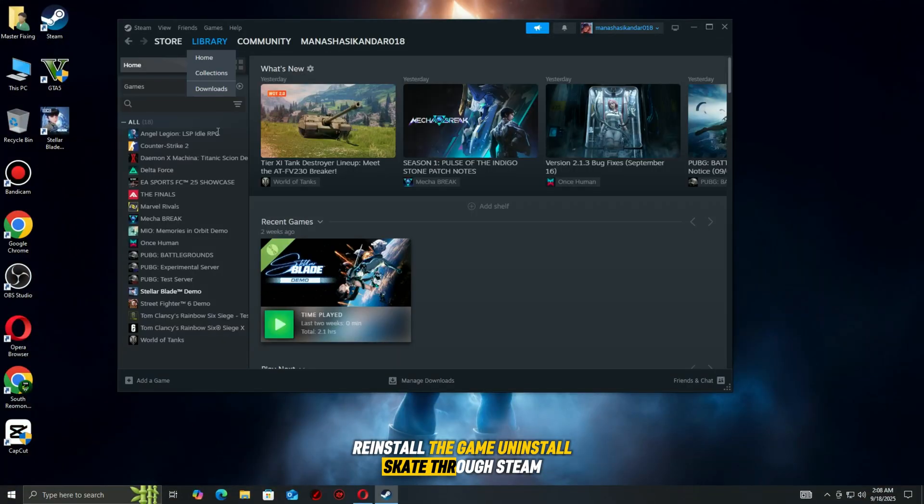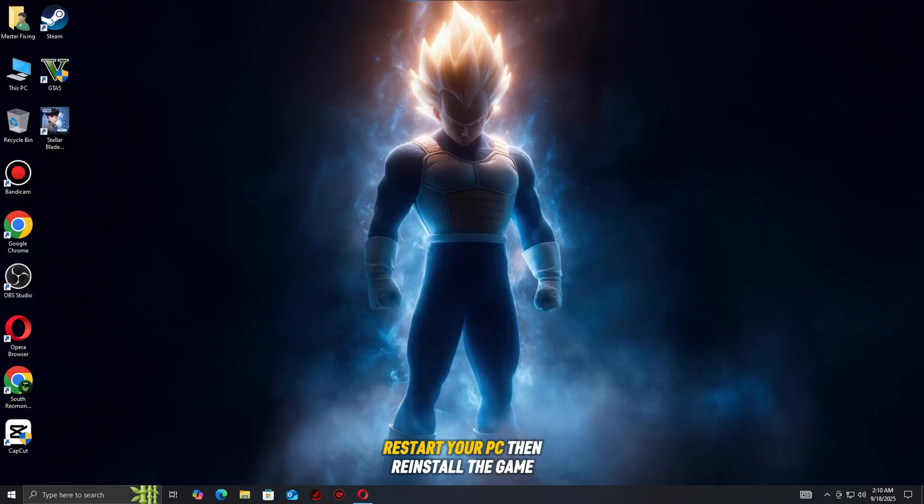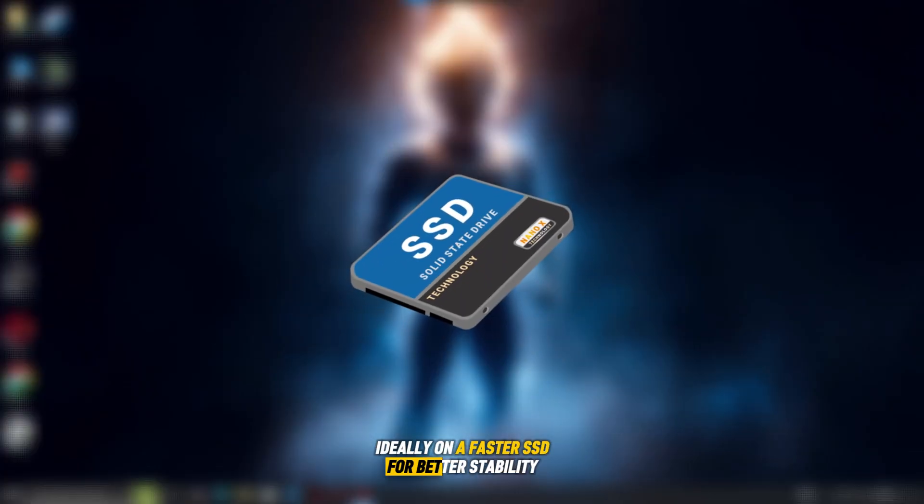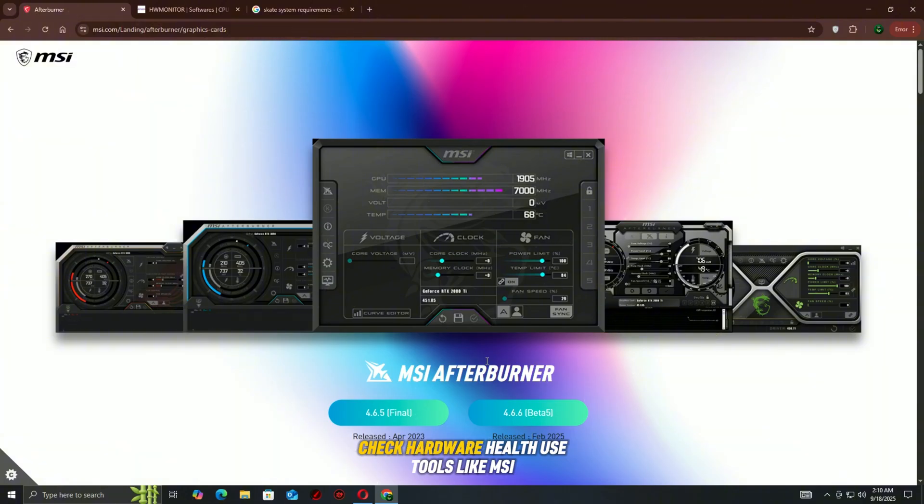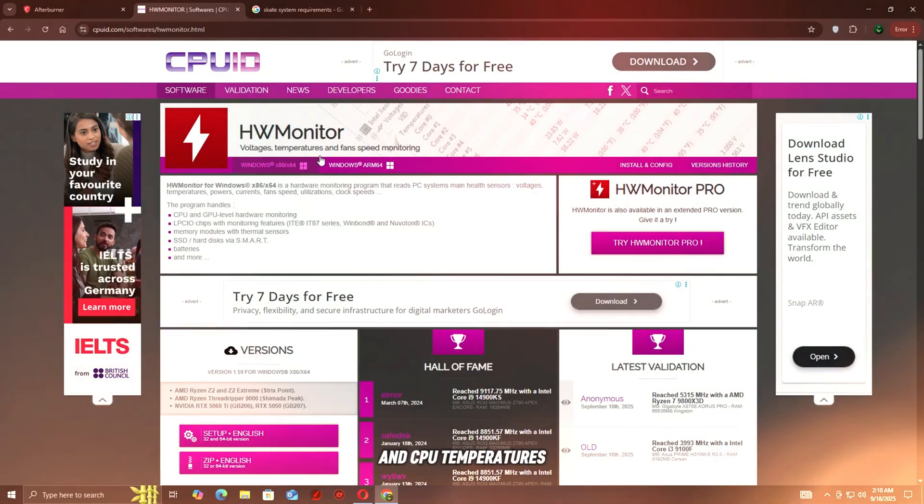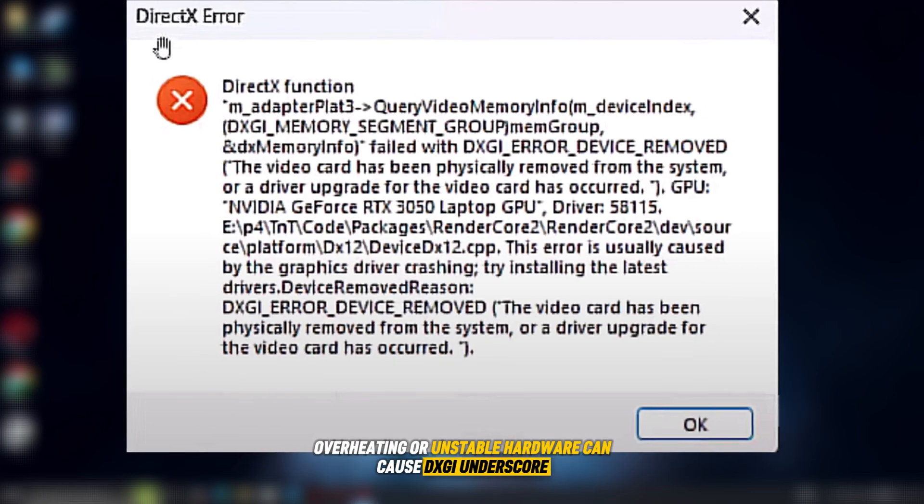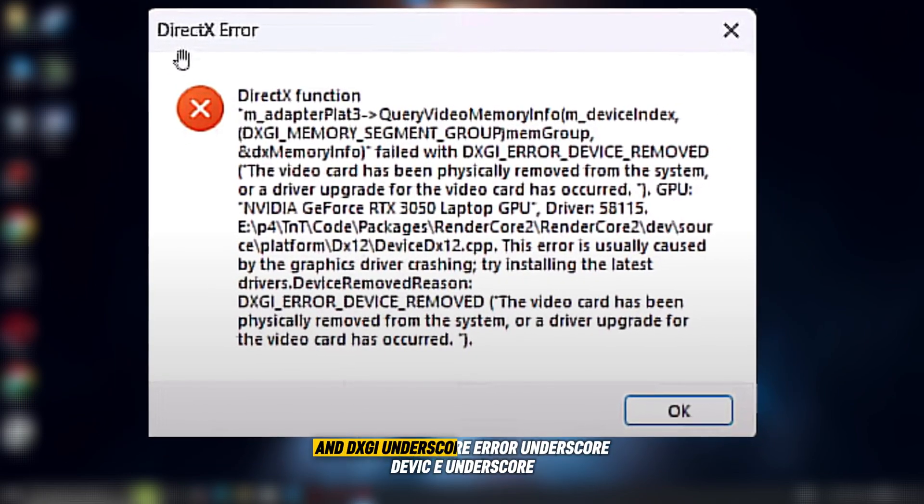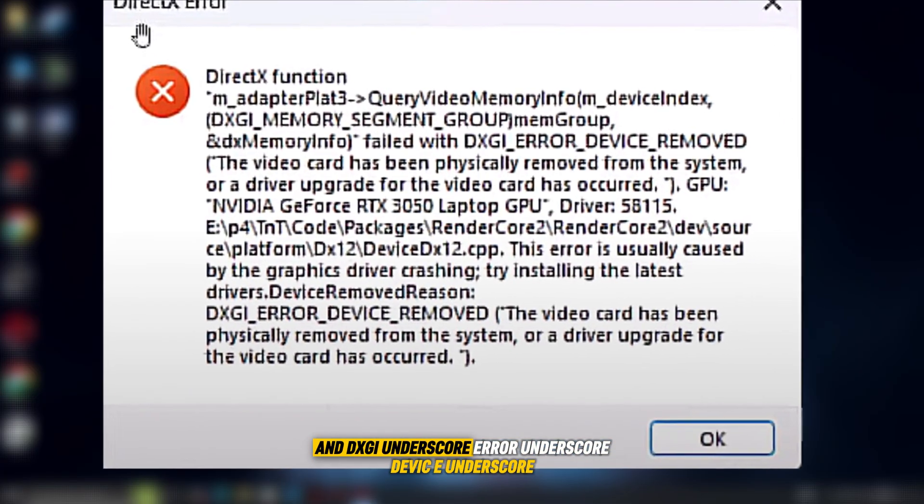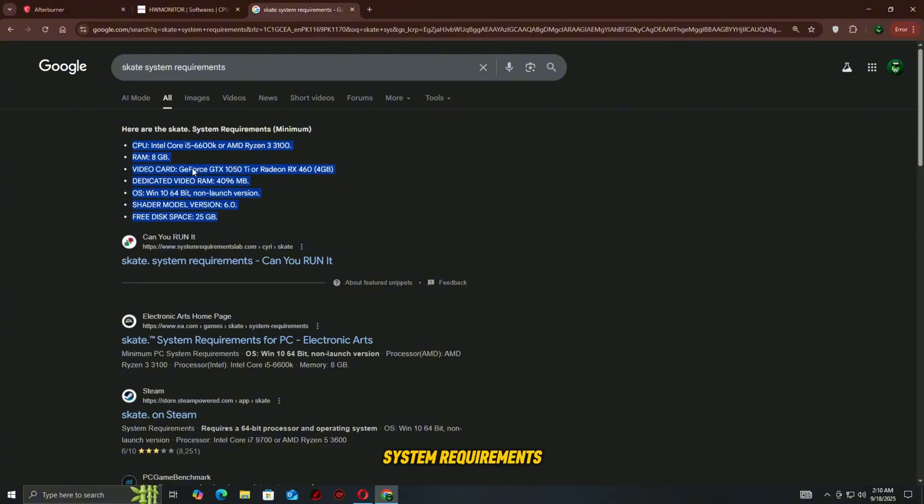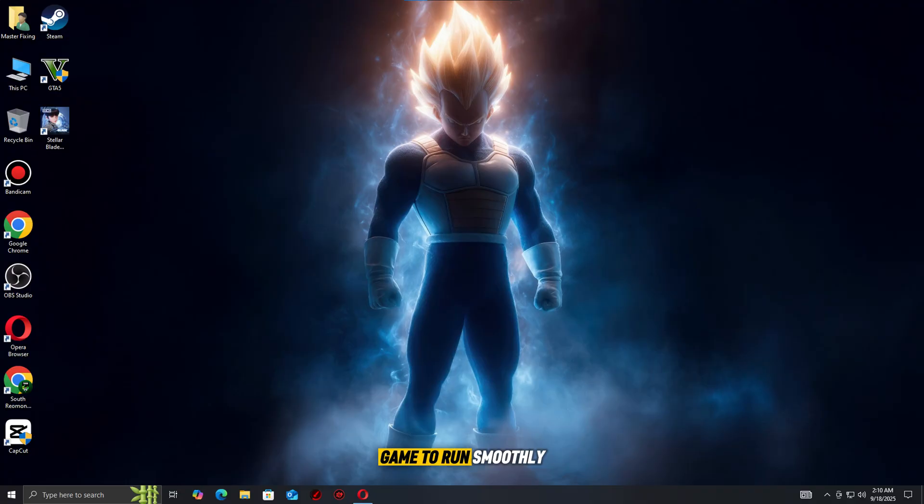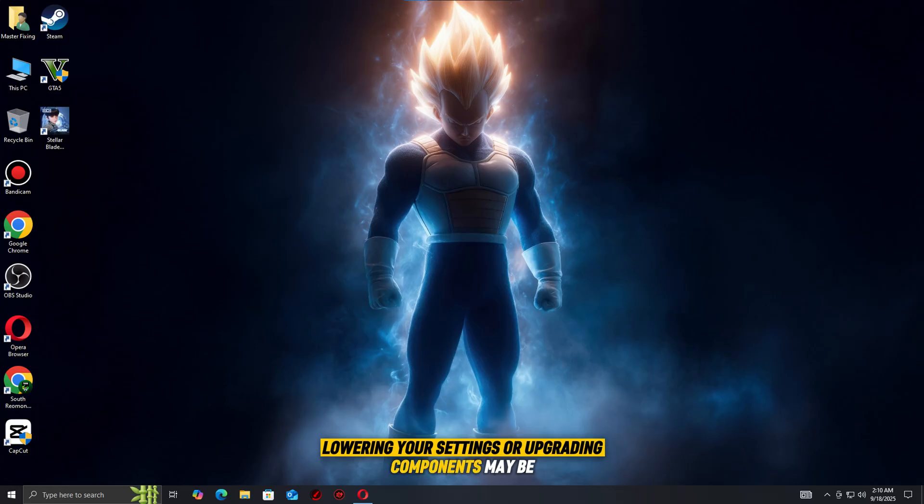Reinstall the game: uninstall Skate through Steam, Epic Games, or the EA app. After uninstalling, restart your PC, then reinstall the game, ideally on a faster SSD for better stability and performance. Check hardware health: Use tools like MSI Afterburner or HW Monitor to check your GPU and CPU temperatures. Overheating or unstable hardware can cause DXGI_Error_Device_removed and DXGI_Error_DEVICE_HUNG errors. Ensure your PC meets at least the minimum system requirements and free up enough disk space for the game to run smoothly. If your hardware is under heavy stress or below spec, lowering your settings or upgrading components may be the ultimate fix.